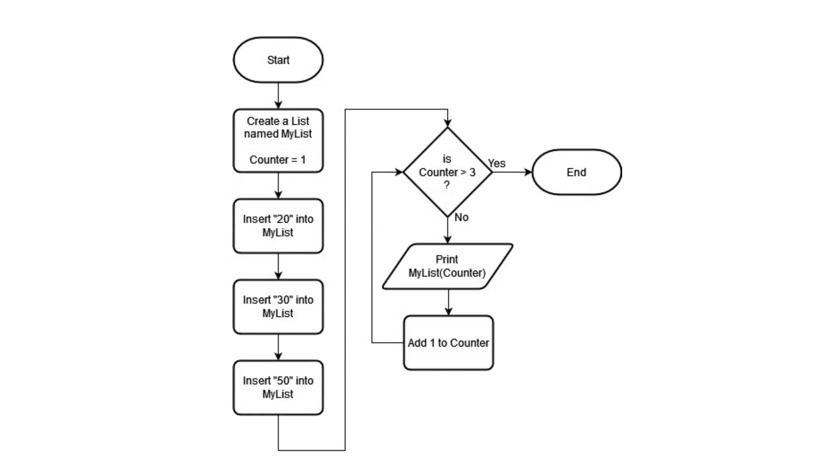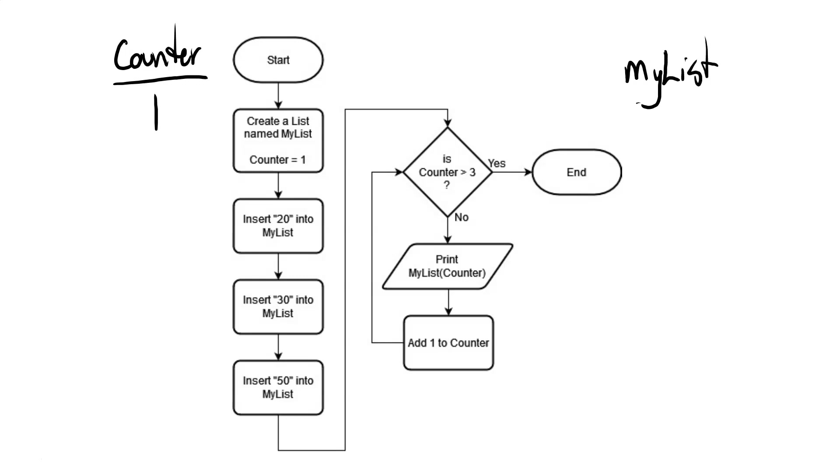So we're going to keep track of everything that's going on here. I'm going to put my counter here. The counter has been created and it's been set to 1. We've created a list called MyList. It currently doesn't have anything in it. And later on, we're going to do some output, so we'll create a space called output to track things there.